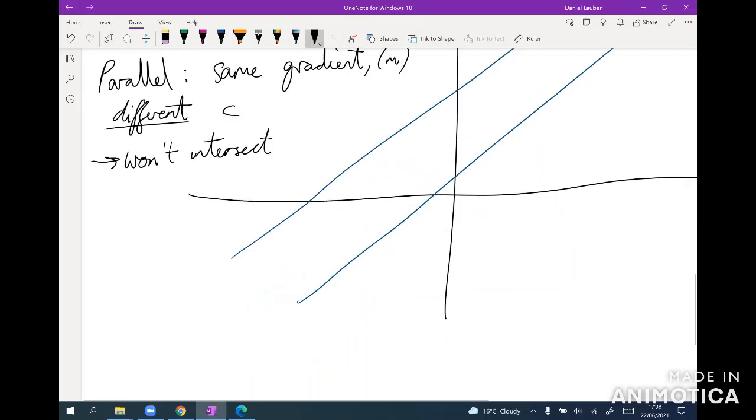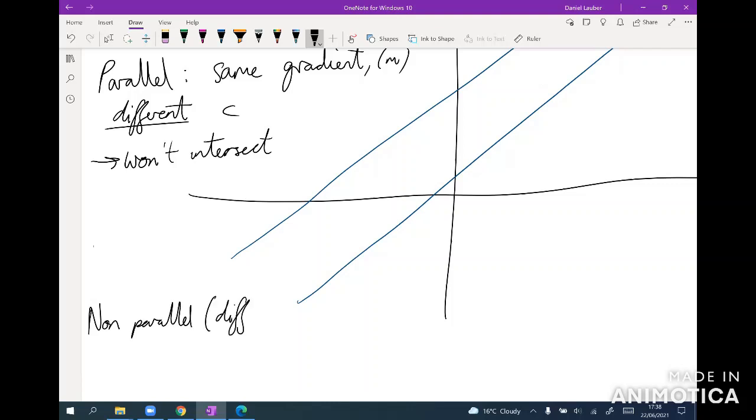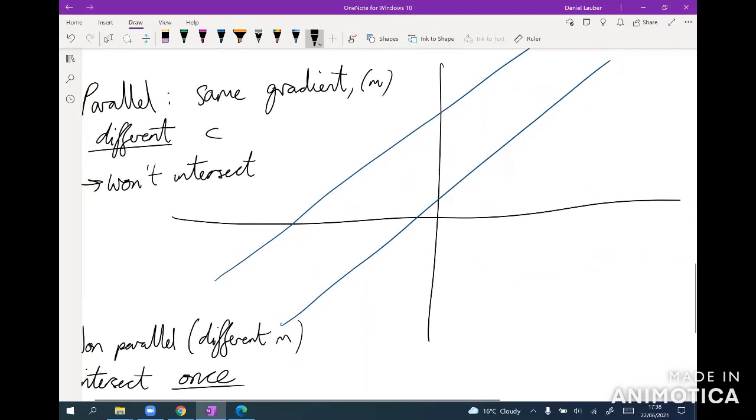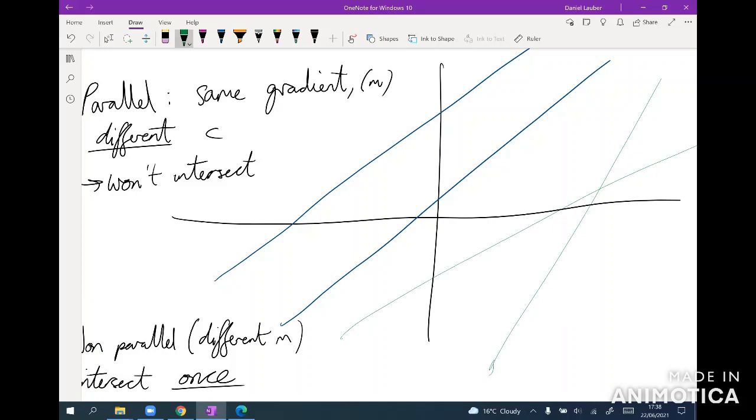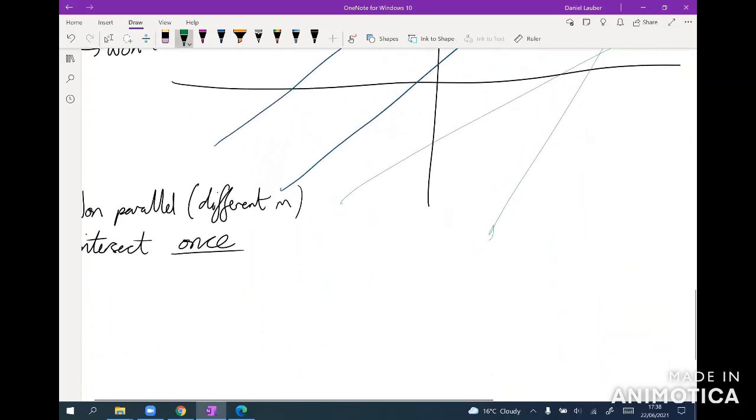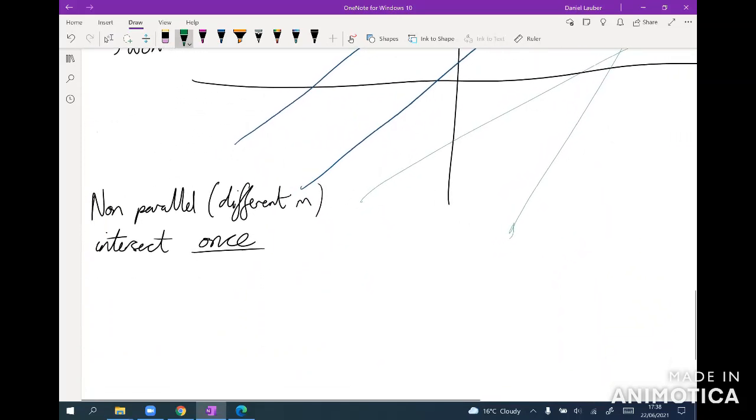And if they're non-parallel, e.g. different m's, then they intersect once. E.g. any lines you draw that haven't got the same slope will intersect once at some point.